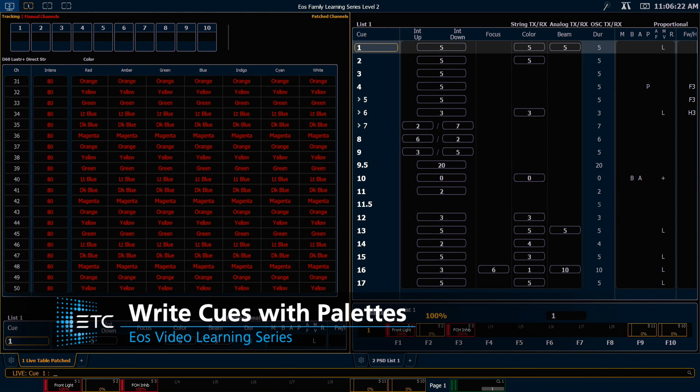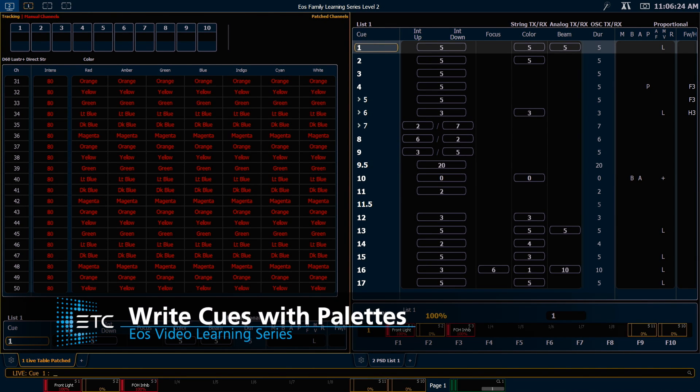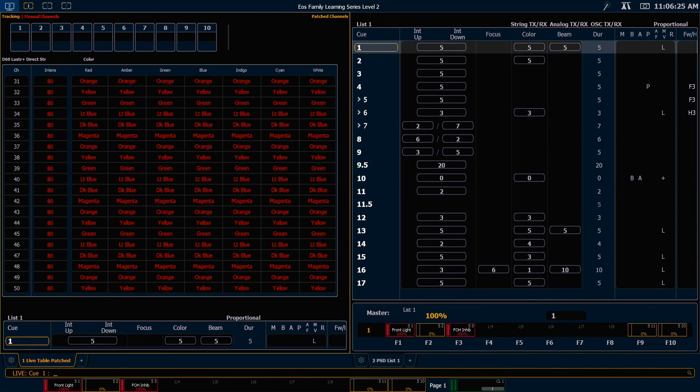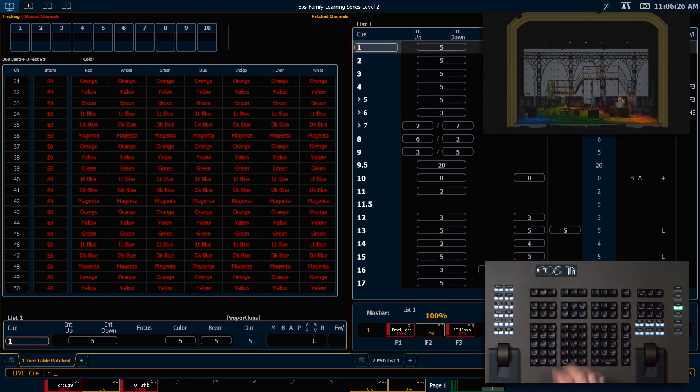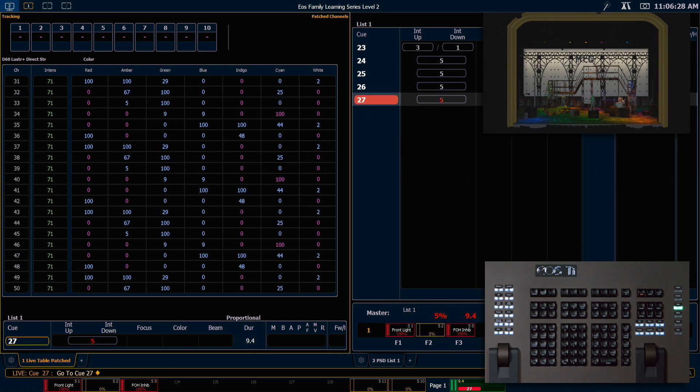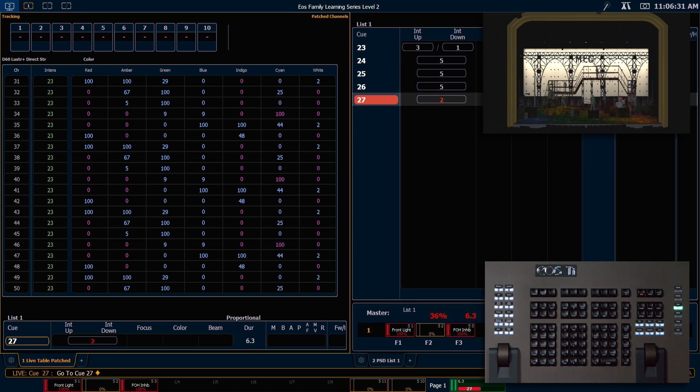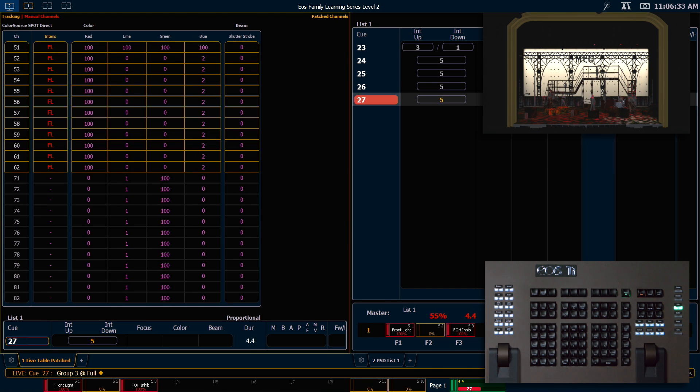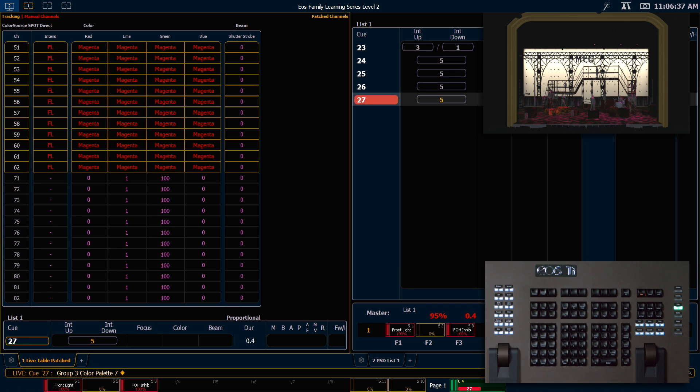Now that we've created a bunch of palettes with content, let's write some cues with them. Let's start by going to cue 27 and we're going to bring group 3 to full and I'm going to put those in color palette 7.